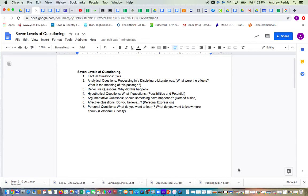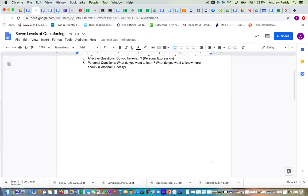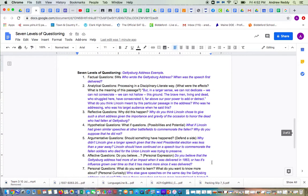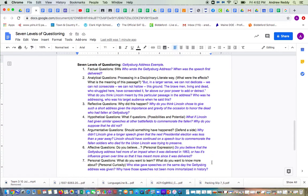So on the second page of this document, I have scrolled down and given seven levels of questioning and examples of those types of questions for the Gettysburg Address. Hopefully that's a document that many people are familiar with, so it should make sense as I give examples of the questions.